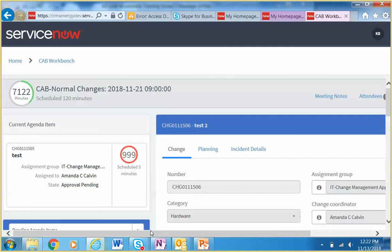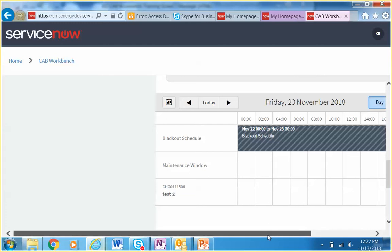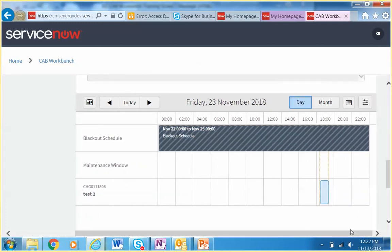Andy asks about the calendar visible at the bottom of the screen. The presenter explains that it isn't supposed to show on every tab since they're in development, but it displays blackout periods and maintenance windows. Blackouts and freezes will show if a change falls within a blackout timeline. Maintenance windows aren't heavily used today but could eventually be designated for specific CIs or services.